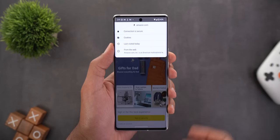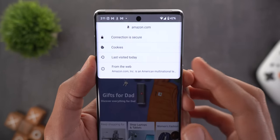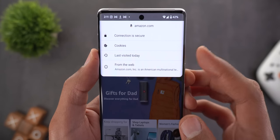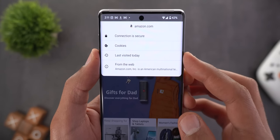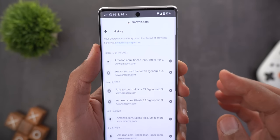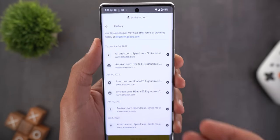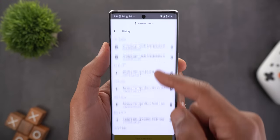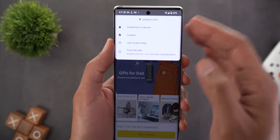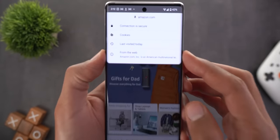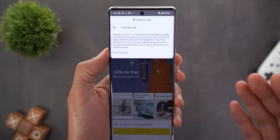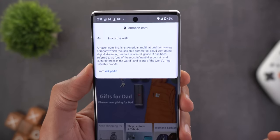The second Chrome change: when you tap on the lock icon next to the website link, you will see two new options. The first is called Last Visited, which shows the last time you visited the page, and tapping it expands the full history with the ability to delete items. The second option is called From the Web, which shows more information about the website from Wikipedia.